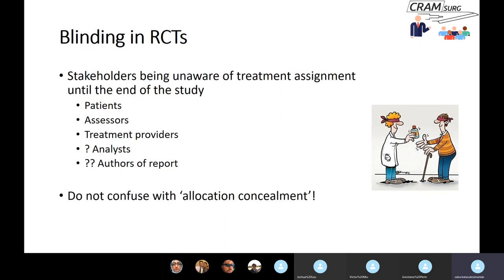It's important to emphasise that blinding and allocation concealment are very different terms that many people confuse. Allocation concealment is where you conceal the random sequence from the investigators enrolling patients — they don't know what comes next. Blinding is where patients, assessors and treatment providers are unaware of treatment assignment after enrolment. They are both very important in RCTs but conceptually quite different.